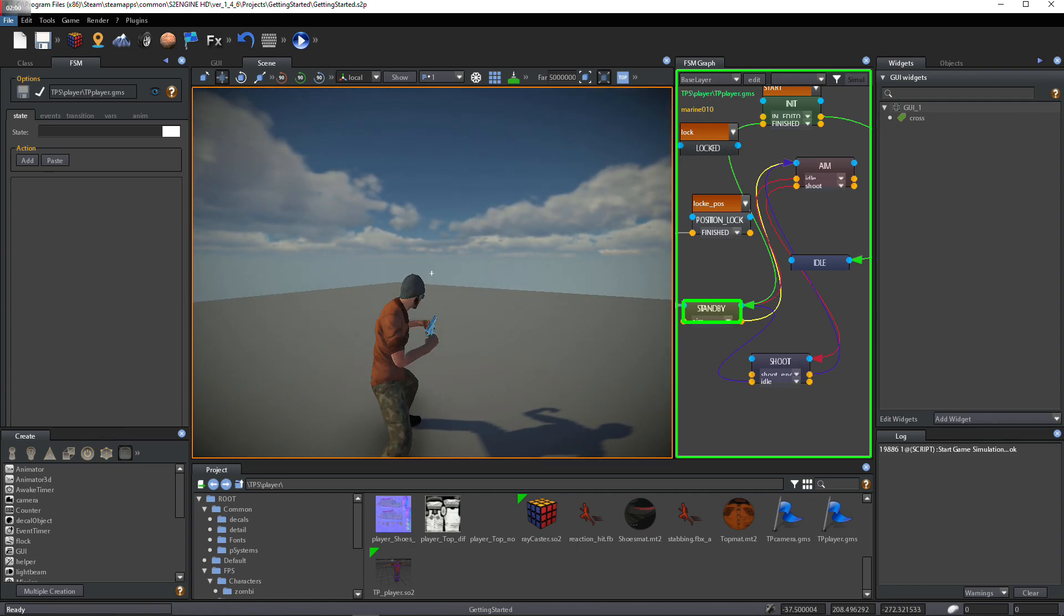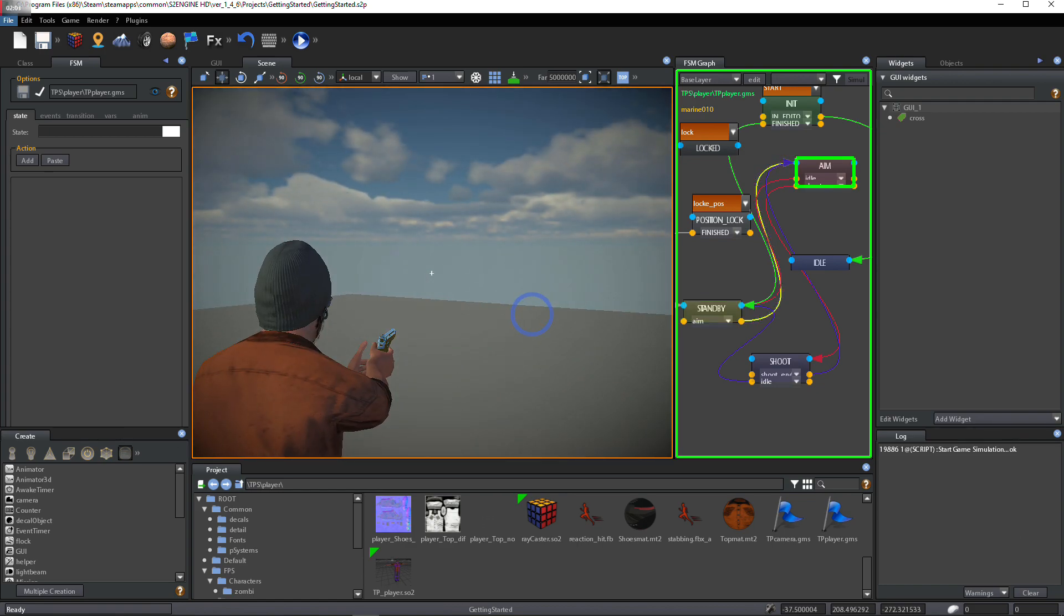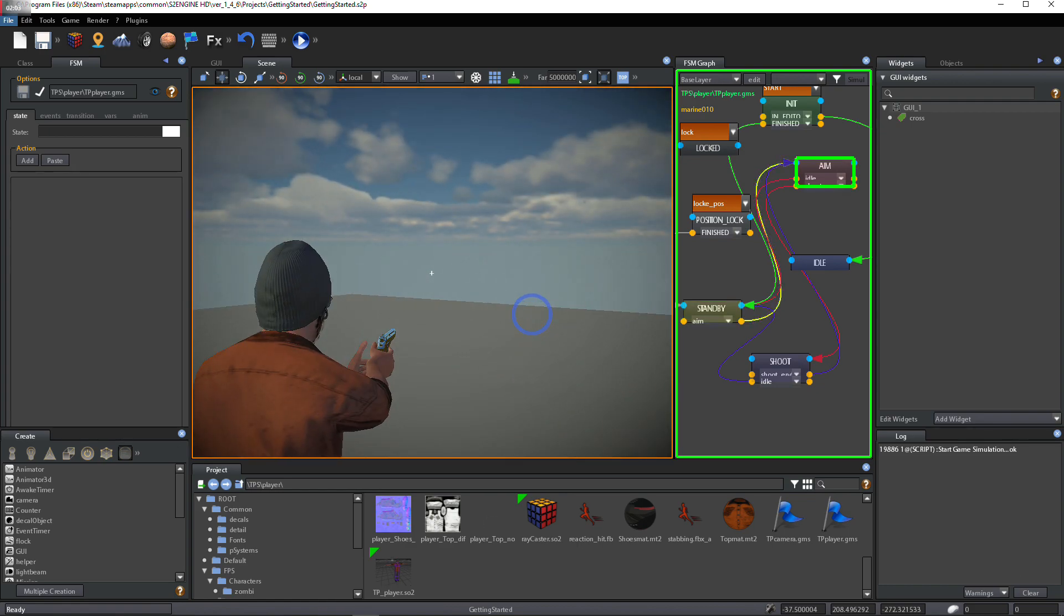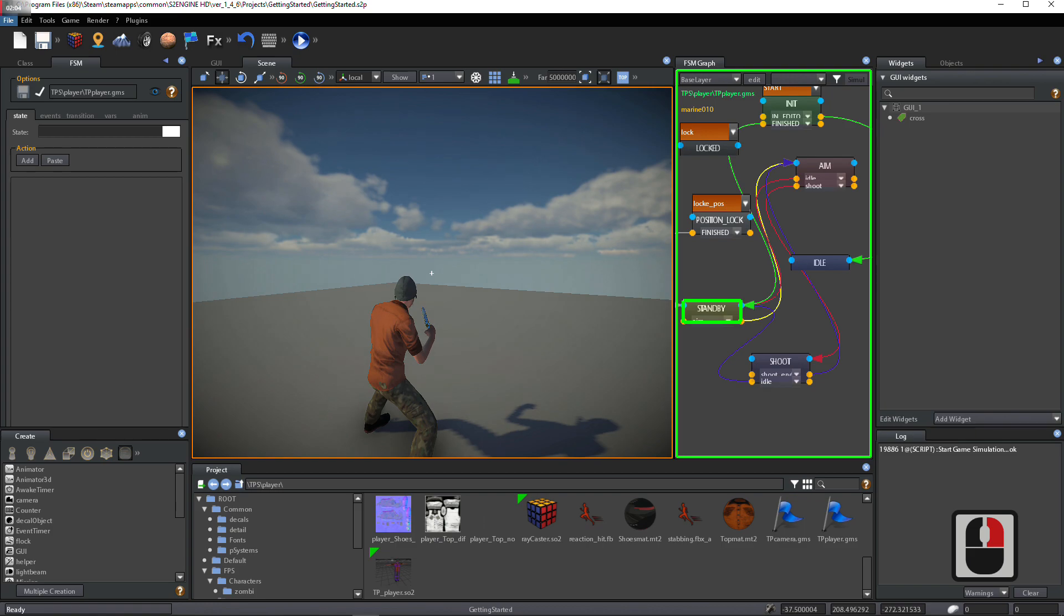As we can see, player passes from Standby State to Aim State when aiming.